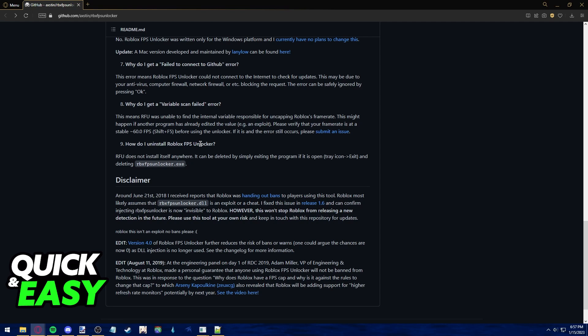So like I said, just exit the program to the system tray by right clicking its icon and selecting exit and afterwards just delete the file I showed you on the desktop titled rbxfpsunlocker.exe alongside the zip file it came in from GitHub.